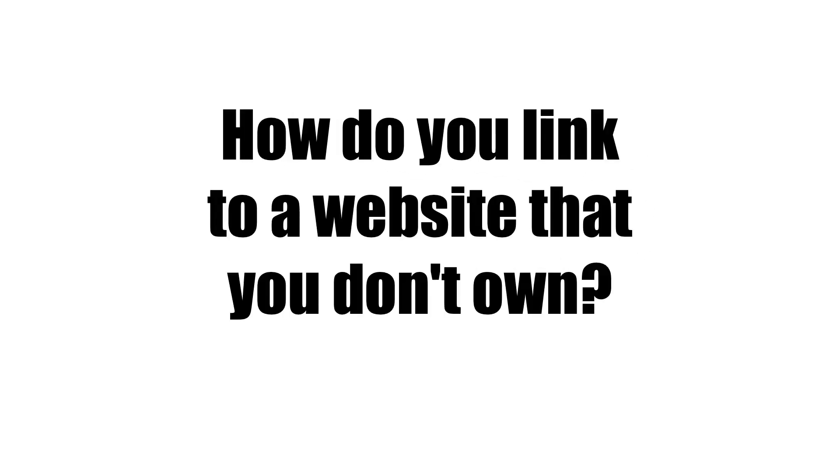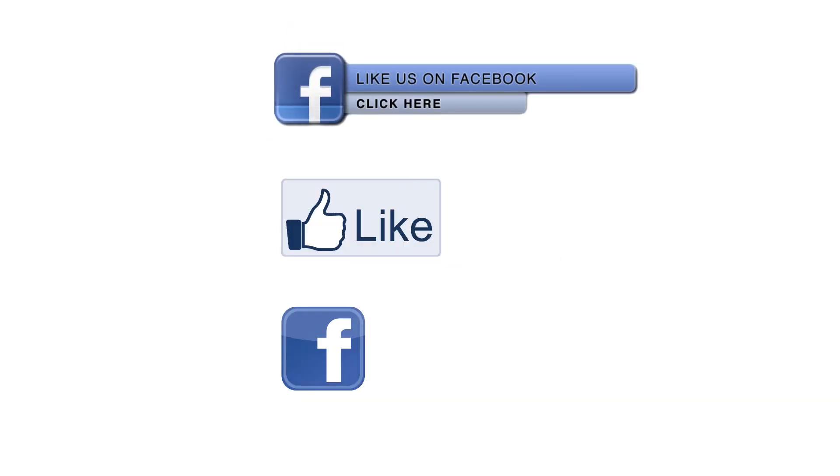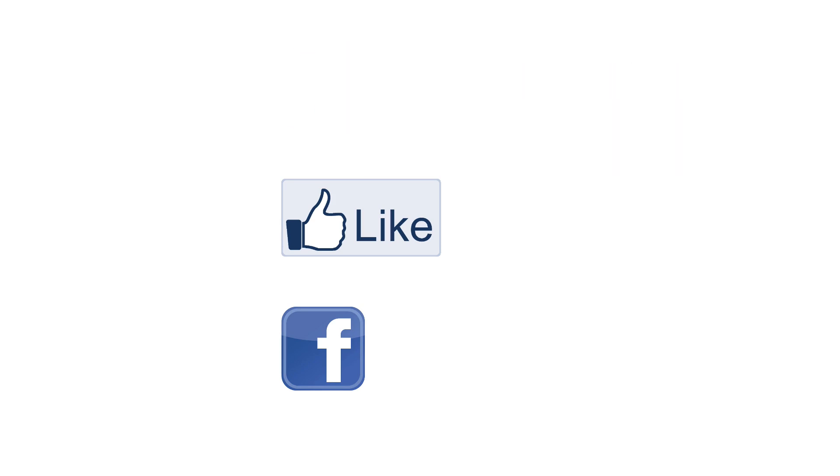But how do you link to a website that you don't own? Here are some examples of annotations you can use within your YouTube video to link to your Facebook page.